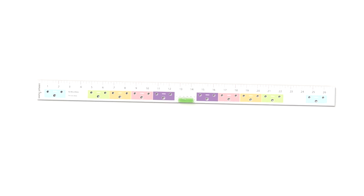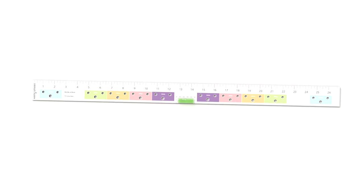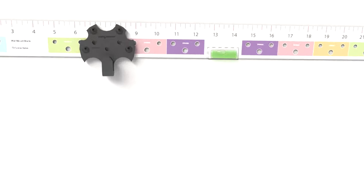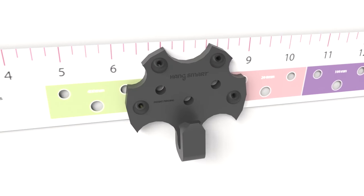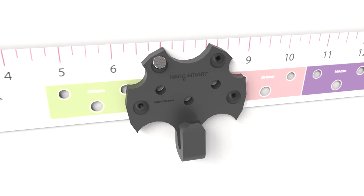Take your HangSmart ruler and place it onto your wall. Grab your HangSmart TV mount and place it directly over the color that matched your TV mounting holes. Apply one nail using a hammer.